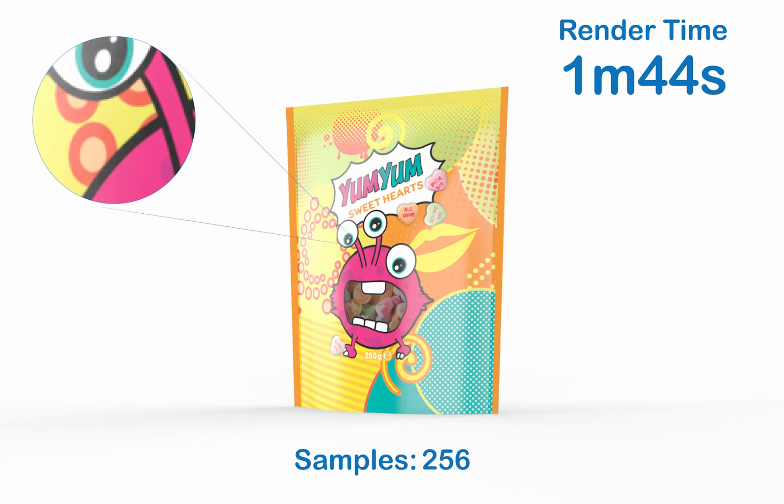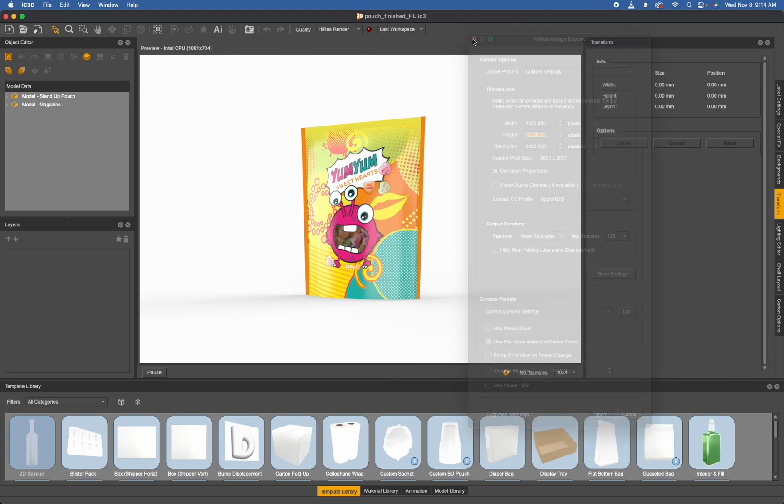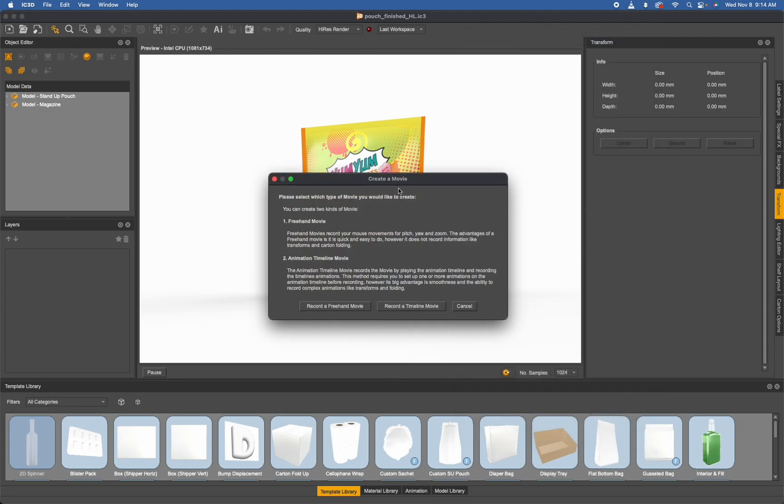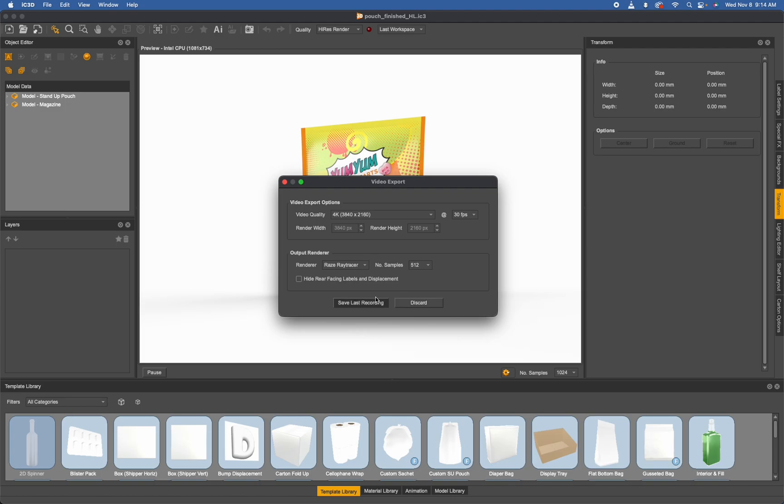Of course, all of this is pertaining to a ray traced image. This also pertains to anything exported with either the create a movie option at the top using our timeline or freehand.